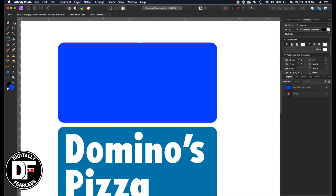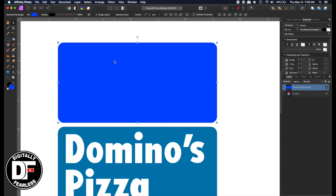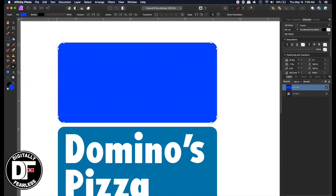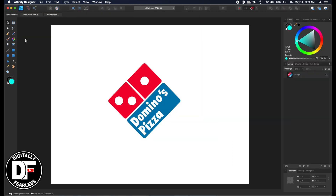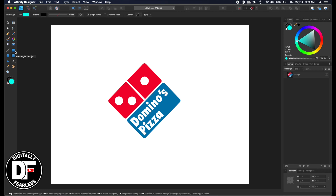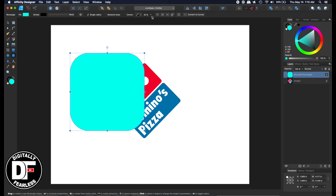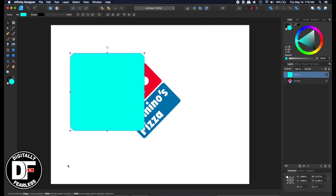Now I want to keep this as a vector and convert it to curves — it's a good thing to do and makes it more compatible when you export. Converting to curves means you can grab all the points and do what you want. I'll quickly jump to Affinity Designer to show you it's exactly the same: rounded rectangle, corner setting, and convert to curves — identical. Now back to Affinity Photo.